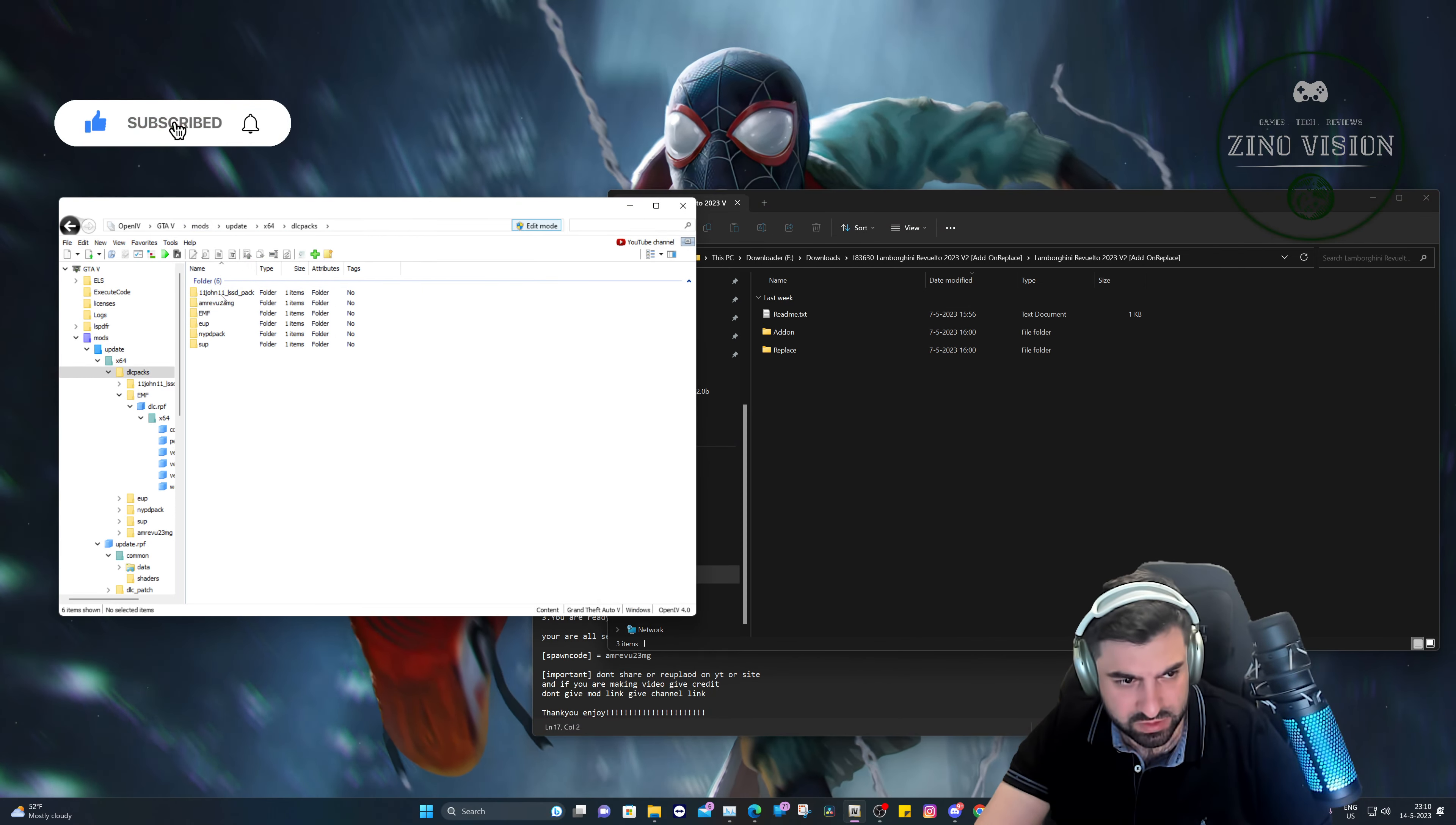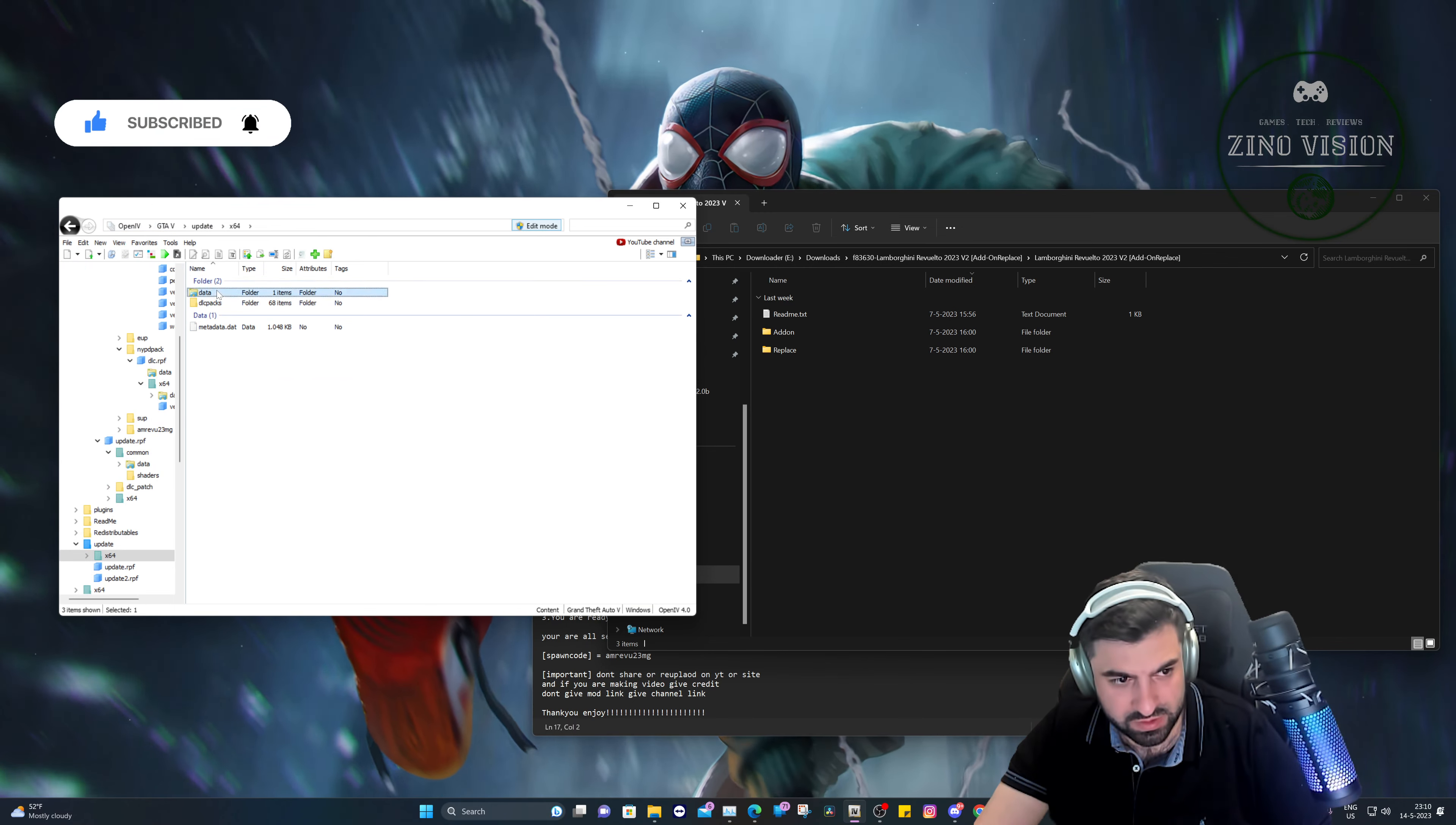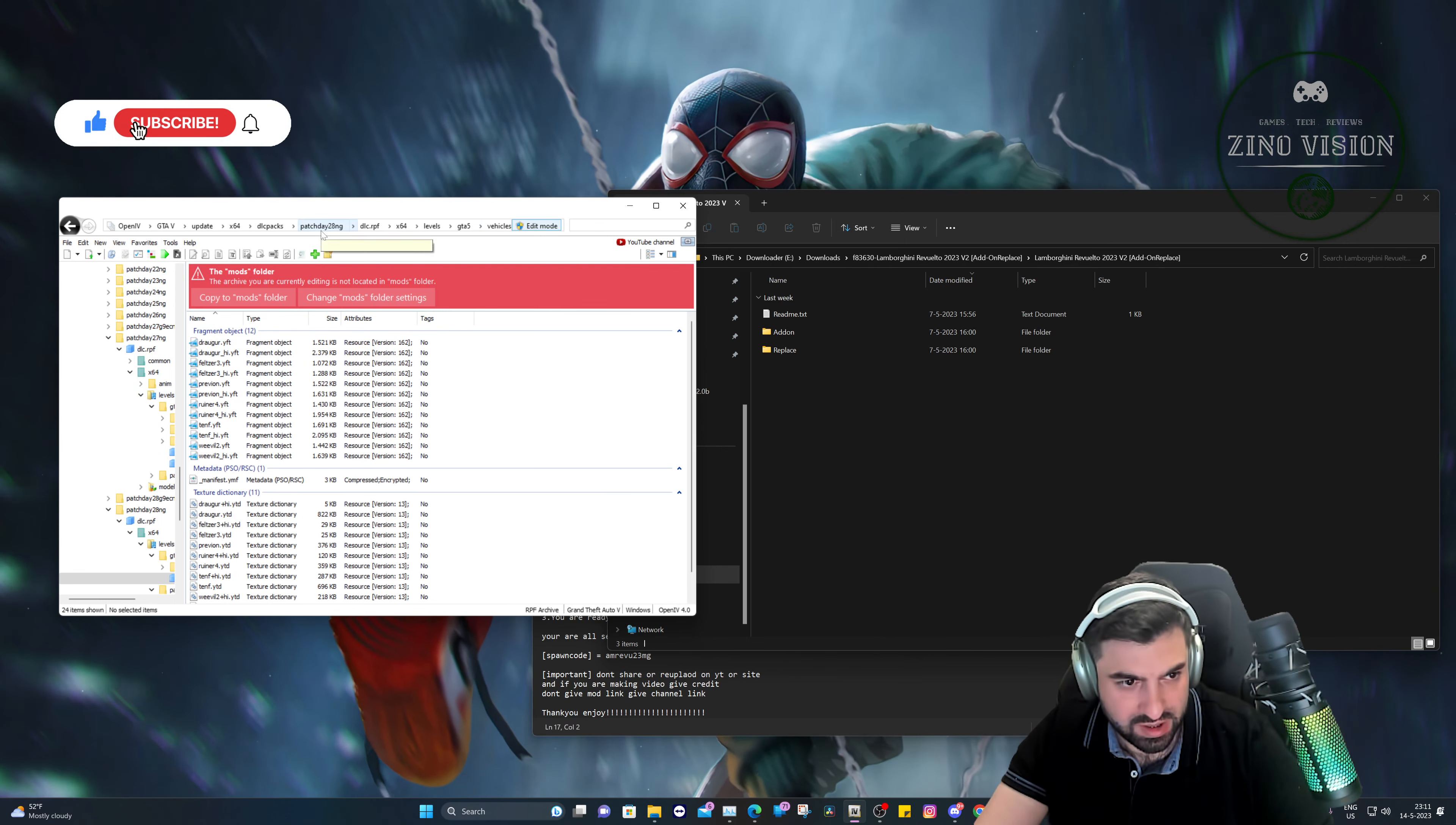We're just going to go to mods, update, x64, dlc packs. Let's see, where can we add it? Oh yeah, this is also something that I have. Let me just go back. Let's go to update in your Grand Theft Auto main directory folder, x64, dlc packs, and let's go to the latest one. That's going to be this one right here. And then x64 levels.